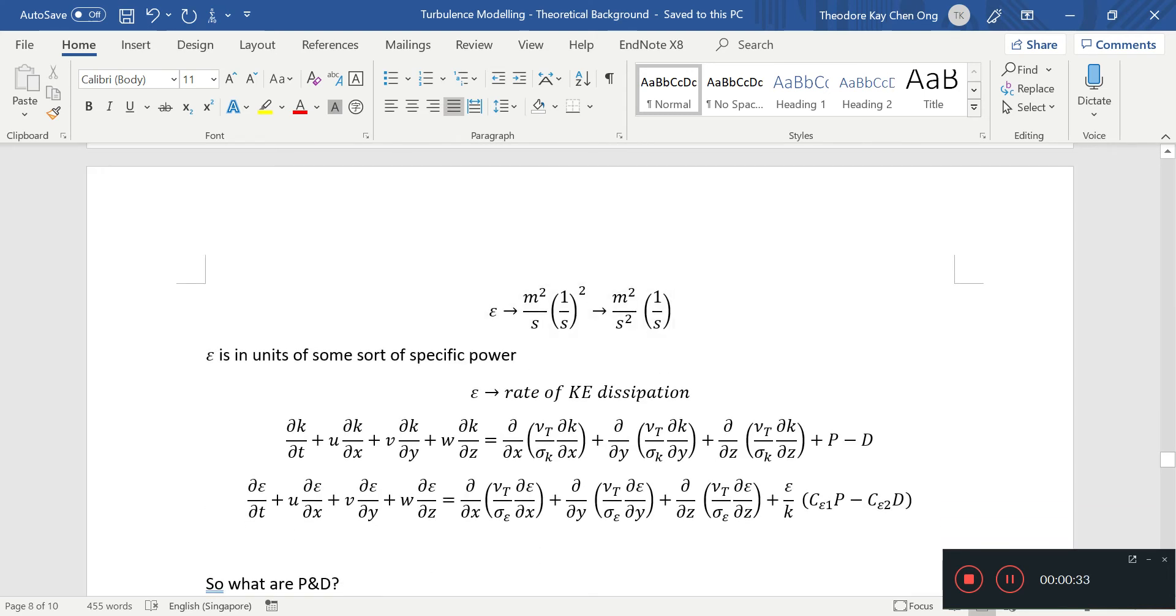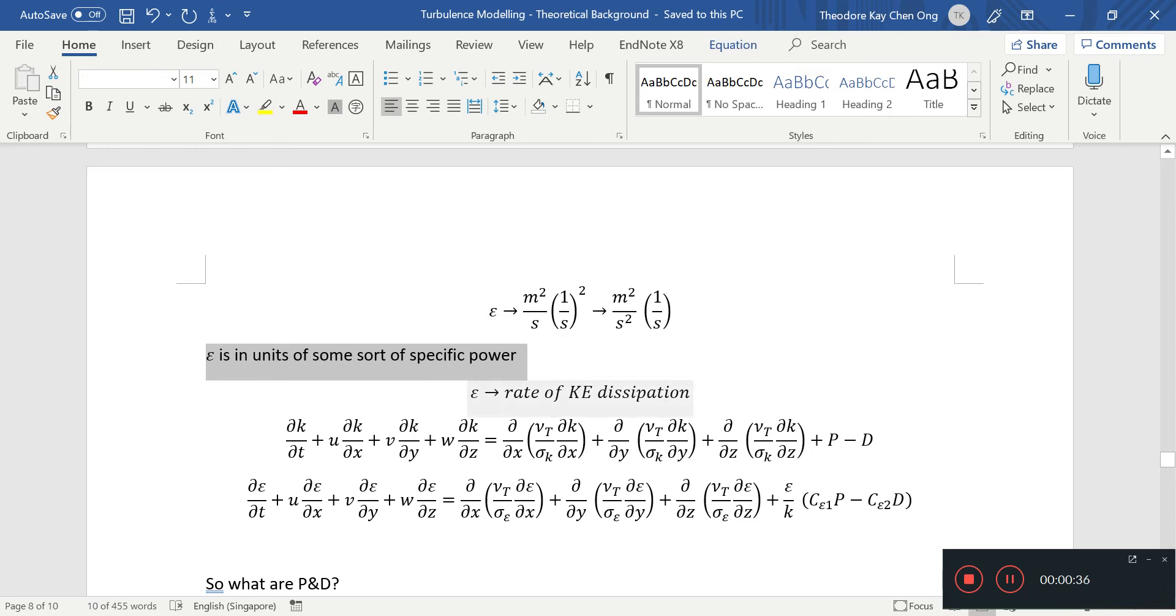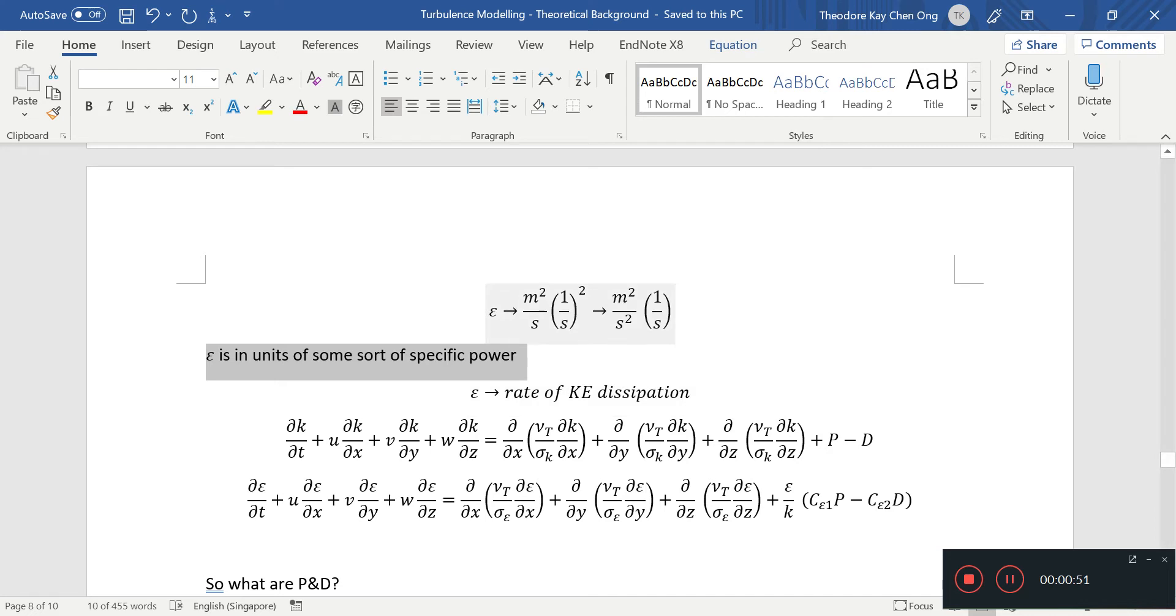And this epsilon is some dissipation of that turbulent kinetic energy, or dissipation of energy in general. It's in a unit of a specific power, or power per unit mass, and it's a measure of how fast these turbulent flows actually dissipate their energy.